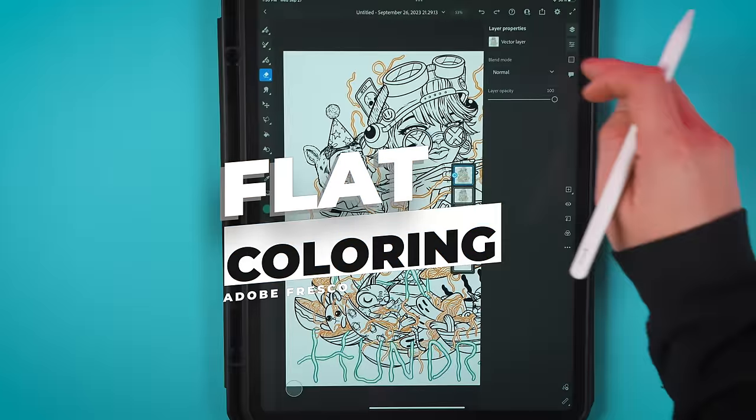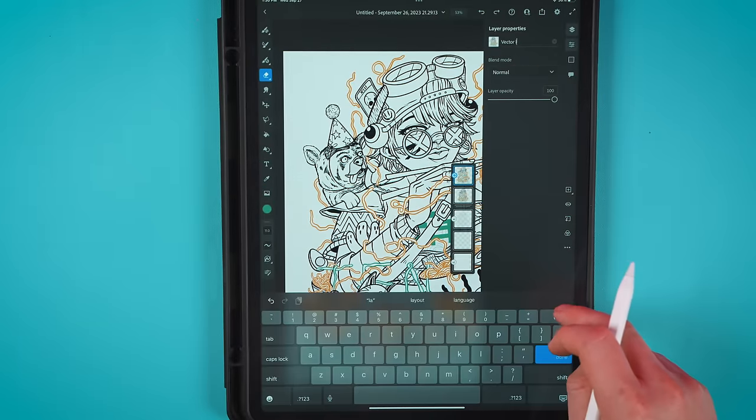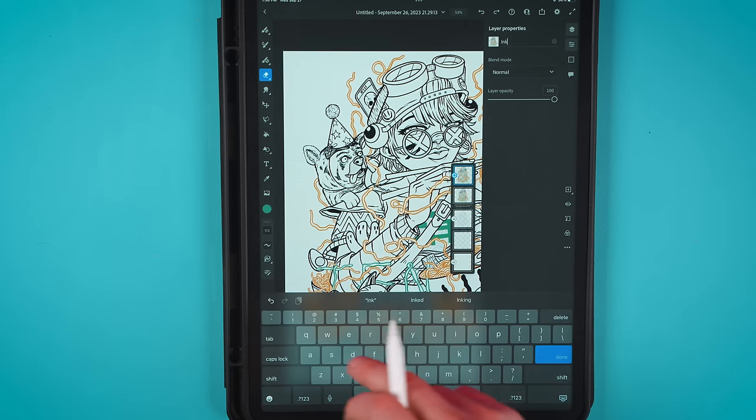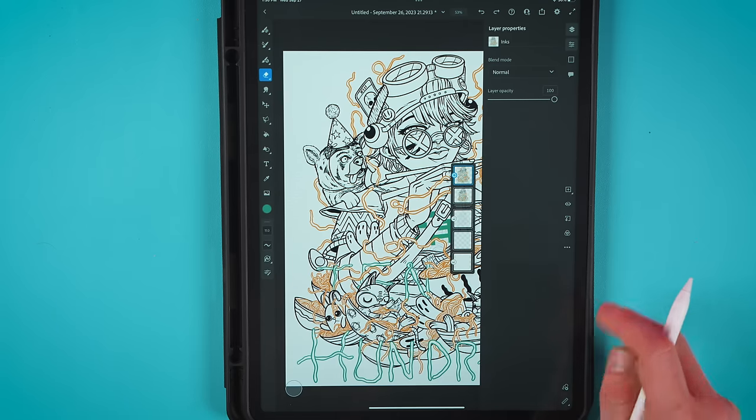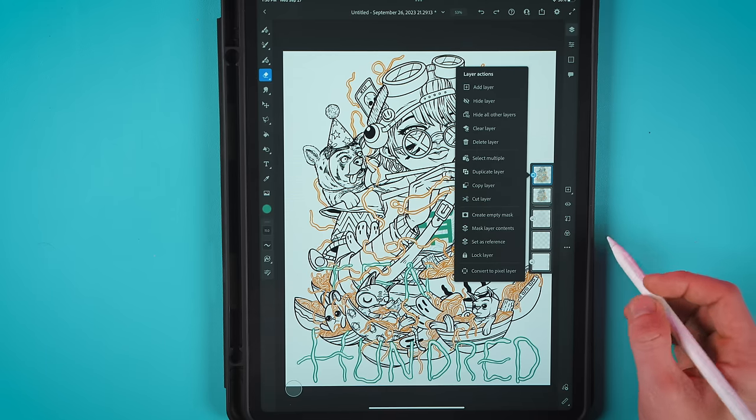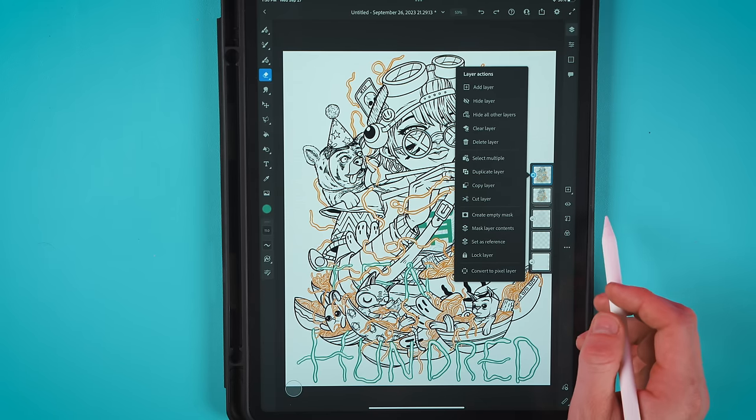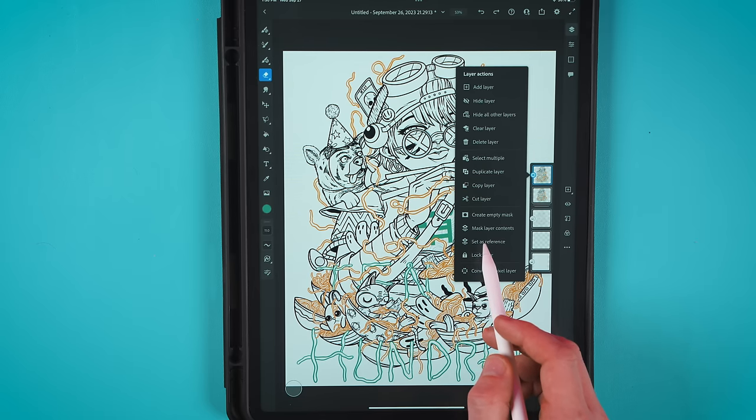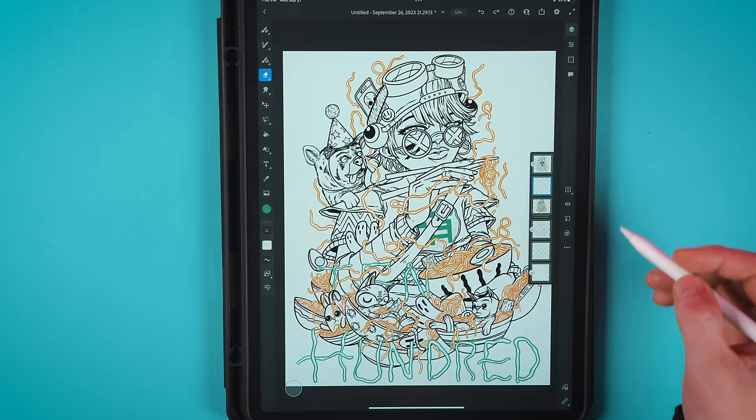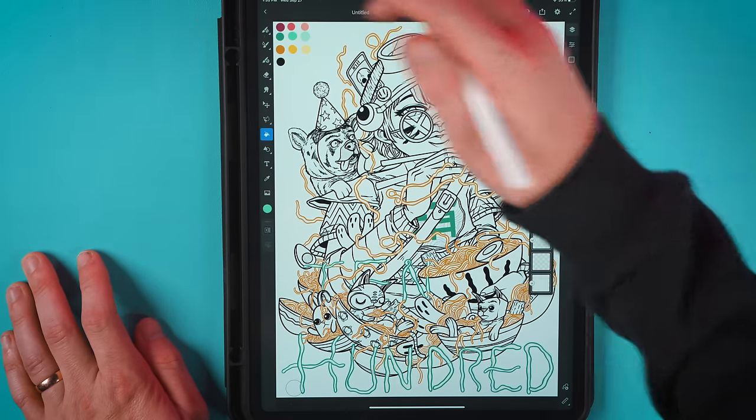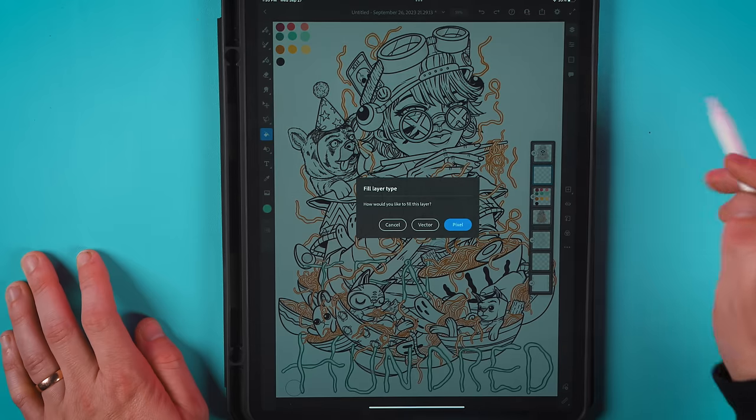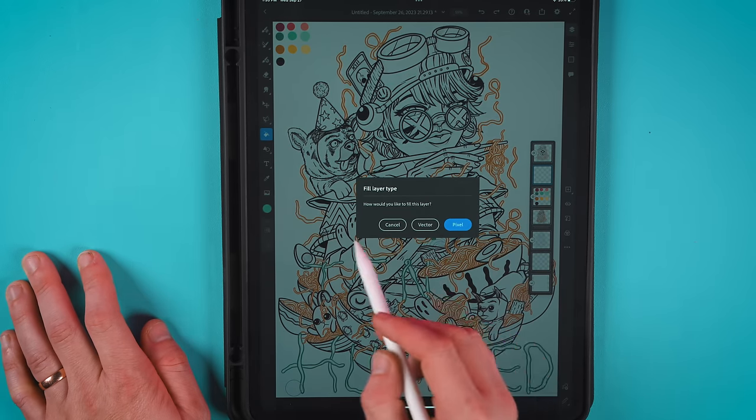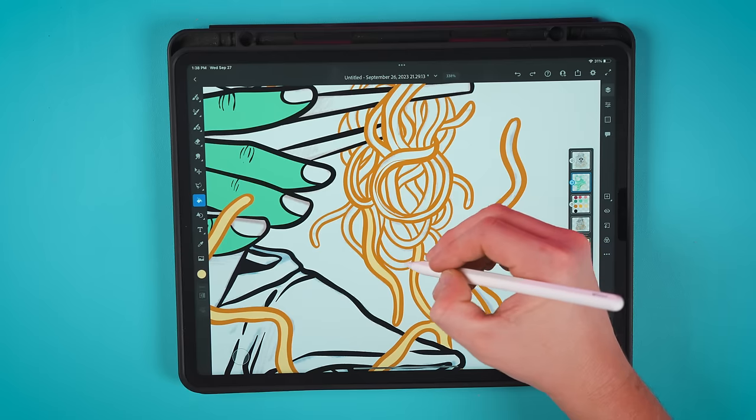Now for the coloring I am going to stay here in Fresco for this step. Since my inks are in vector I want my colors in vector too. There's no point in having these amazing scalable lines if my colors aren't scalable as well. So I want to fill in my illustration with flat colors. First I'm going to set my digital ink layer as a reference layer. Setting it as a reference means it will use this layer as a guide for my fill tool even when I'm working on a separate layer. So next I'm going to create a new layer and use the paint bucket tool or the fill tool. I'm going to select a color I want and then click in an area I want to fill. Fresco is going to ask me if I want to fill with vector or pixel and yes I do indeed want vector.